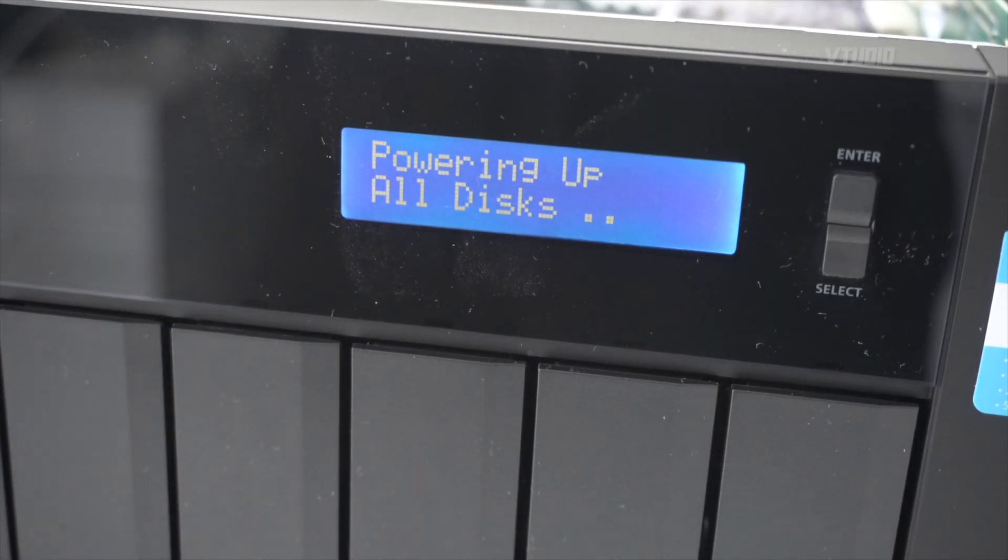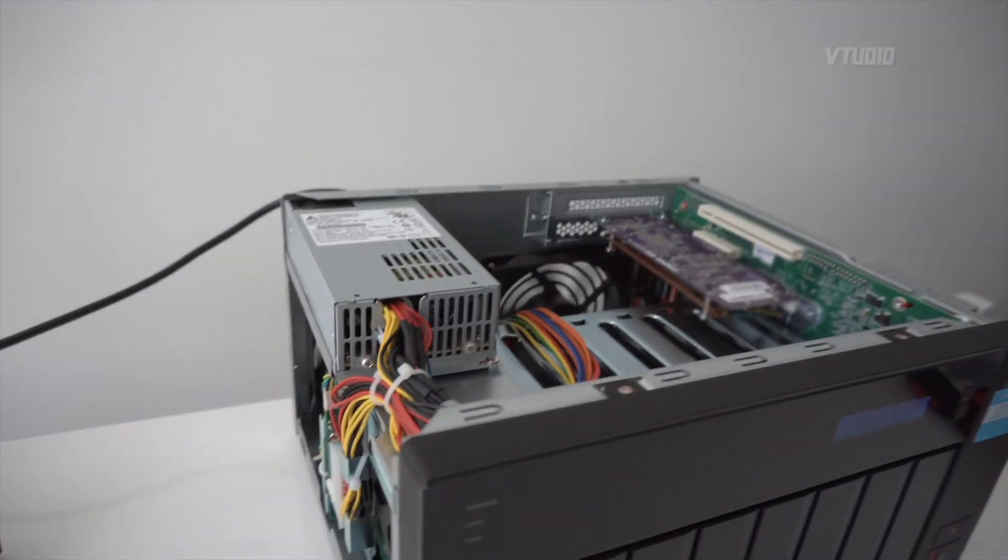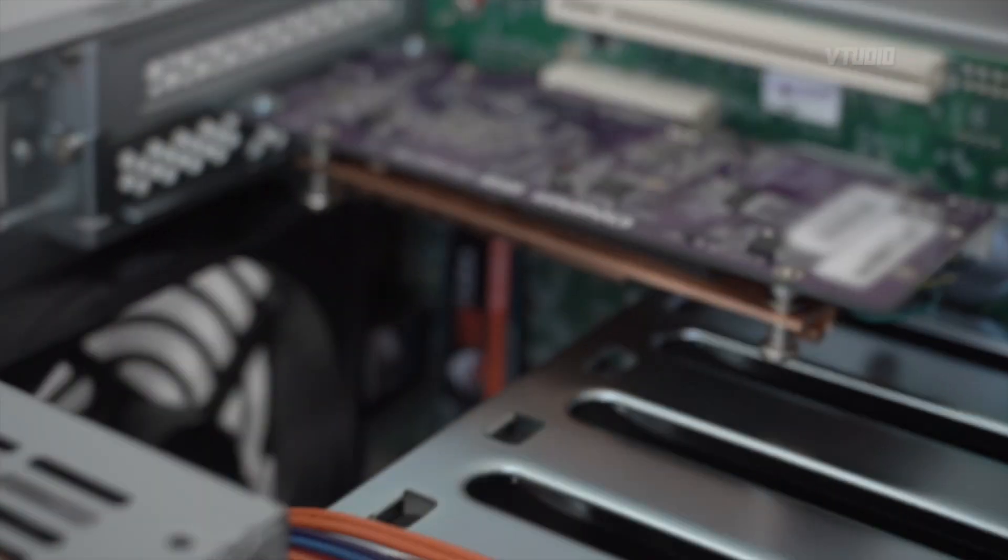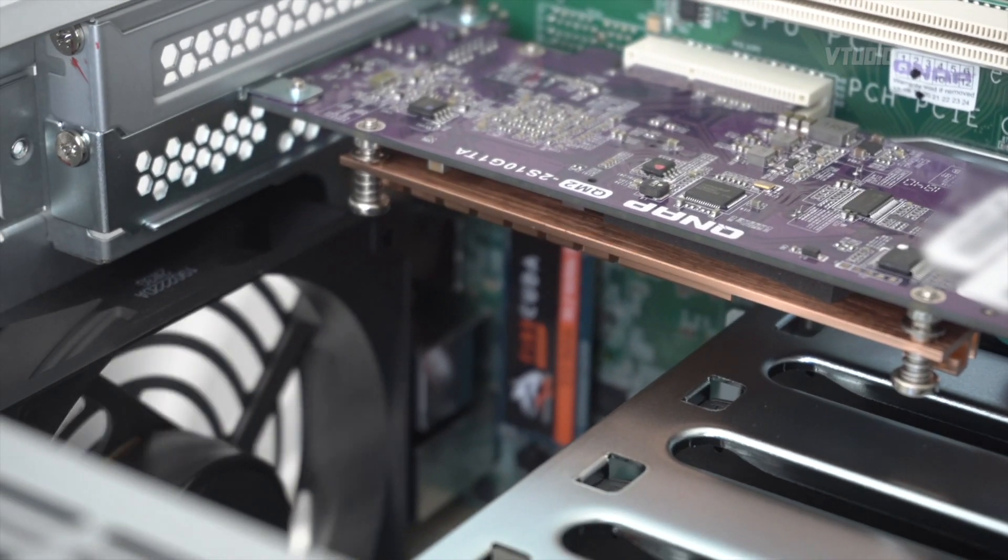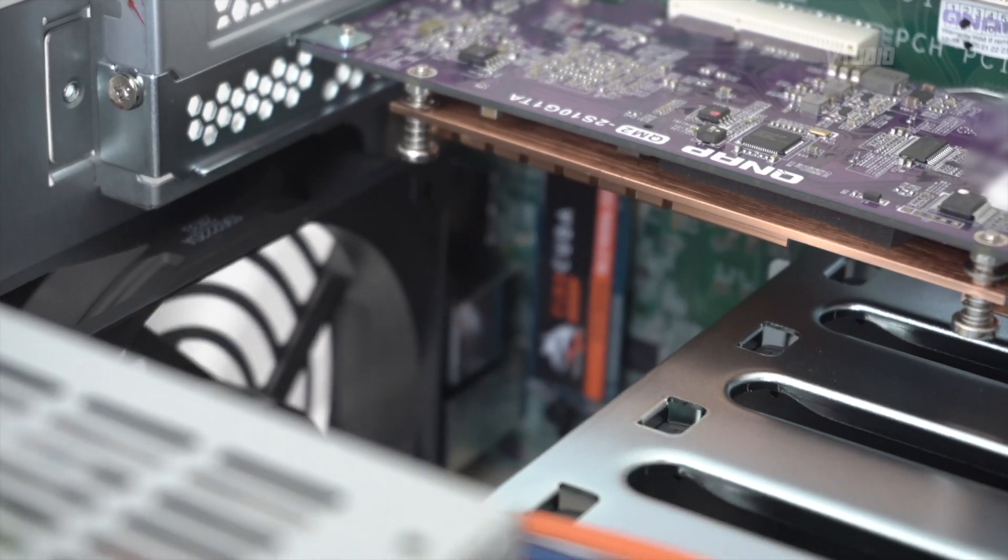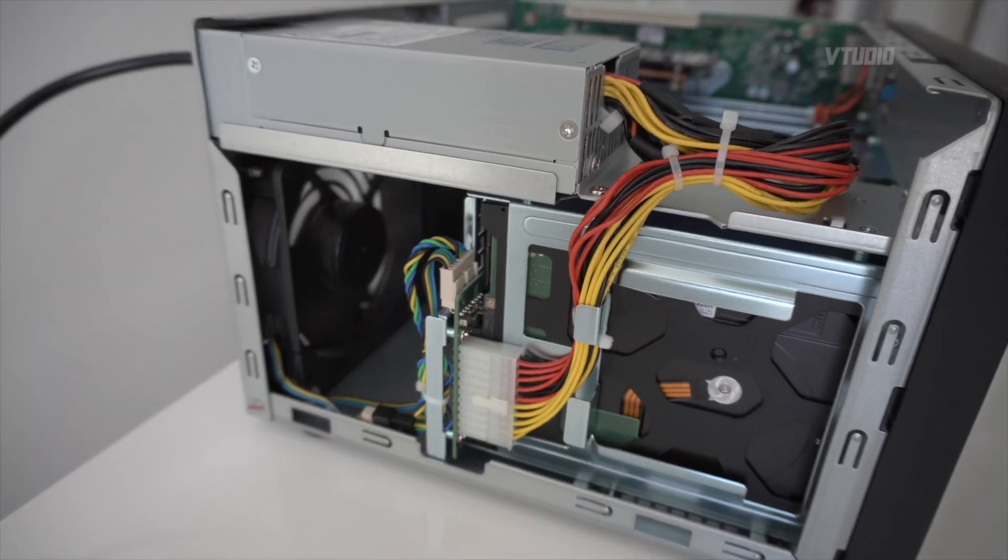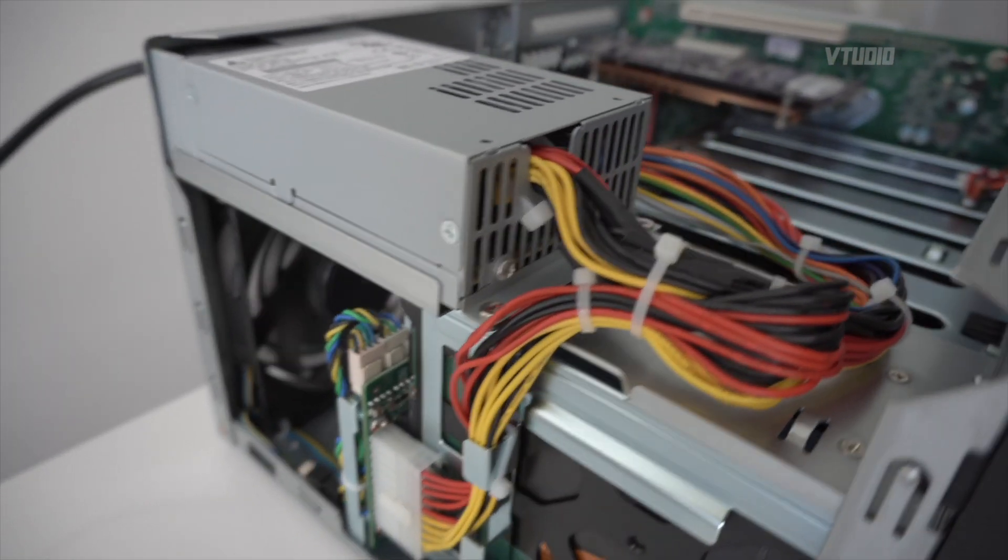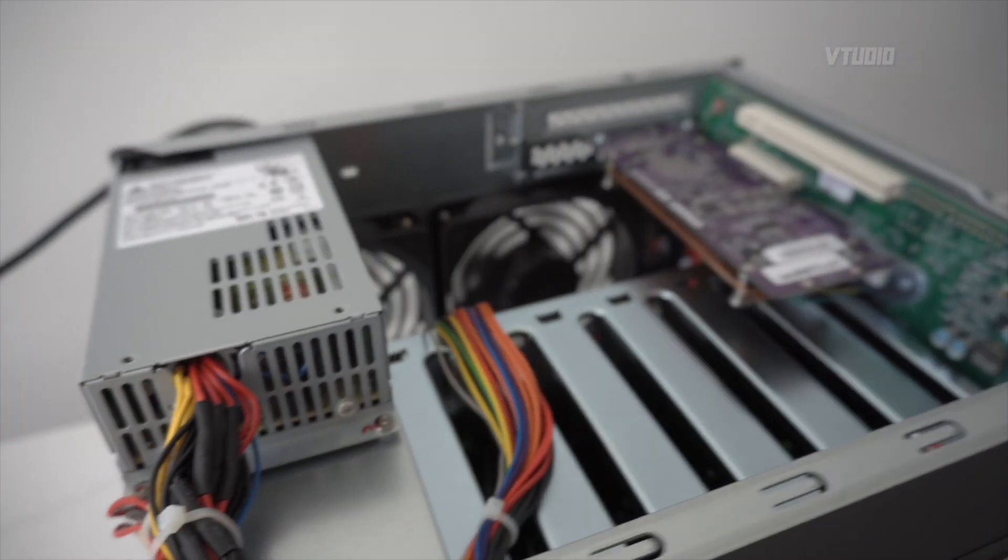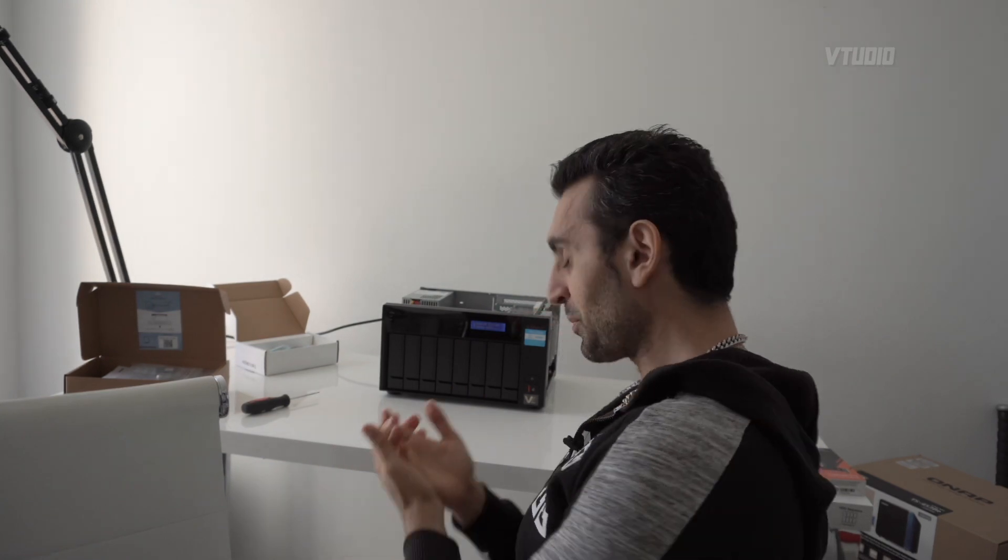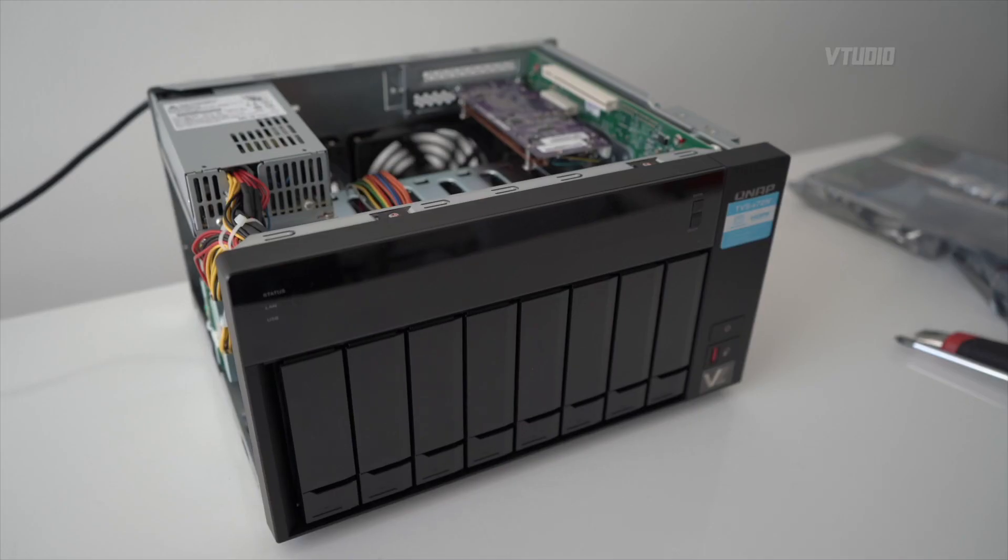It seems to be powering on. So it looks like we've just made a successful upgrade, so I'm going to turn the system back off and put the lid back on and then connect to our new 10 GbE M.2-enabled QNAP NAS drive.